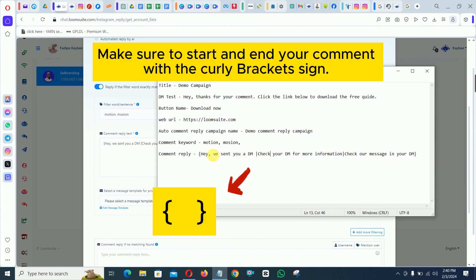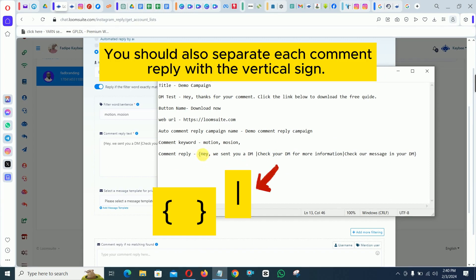Make sure to start and end your comment with the curly bracket sign. You should also separate each comment reply with the vertical sign.